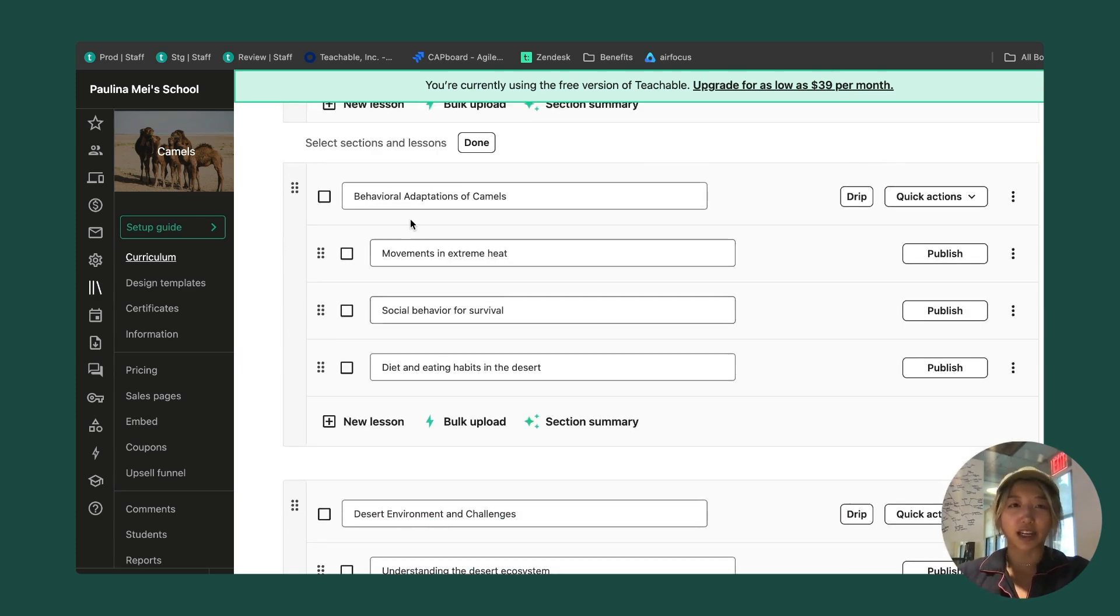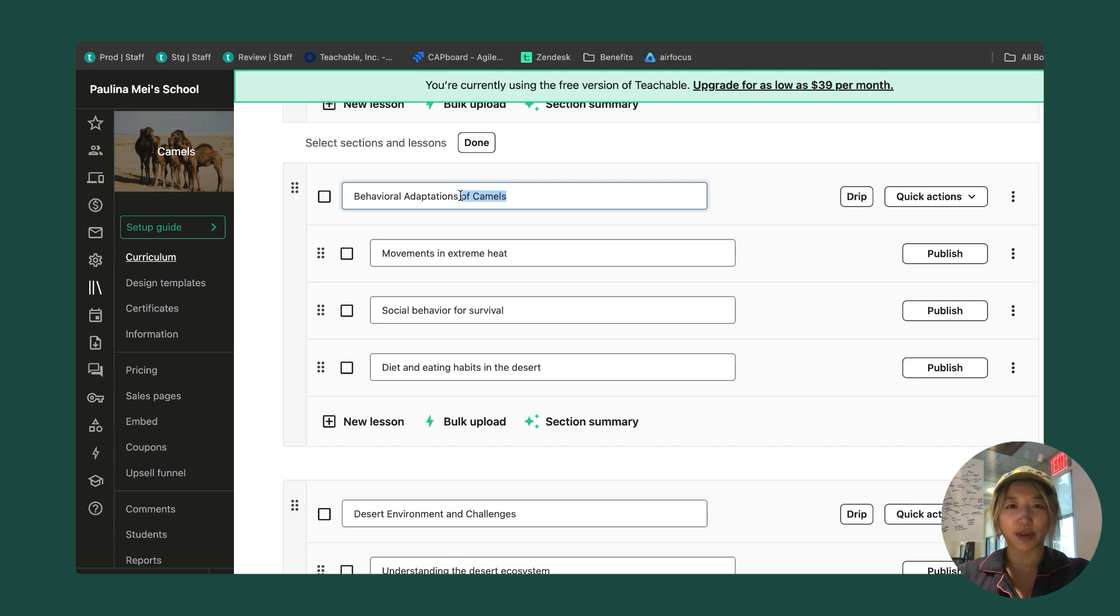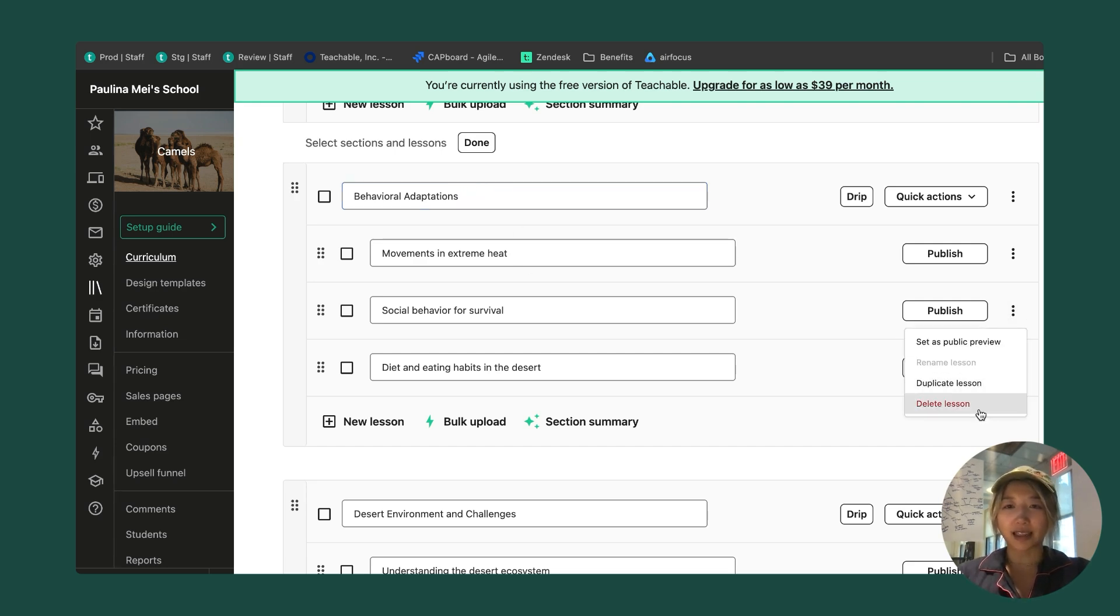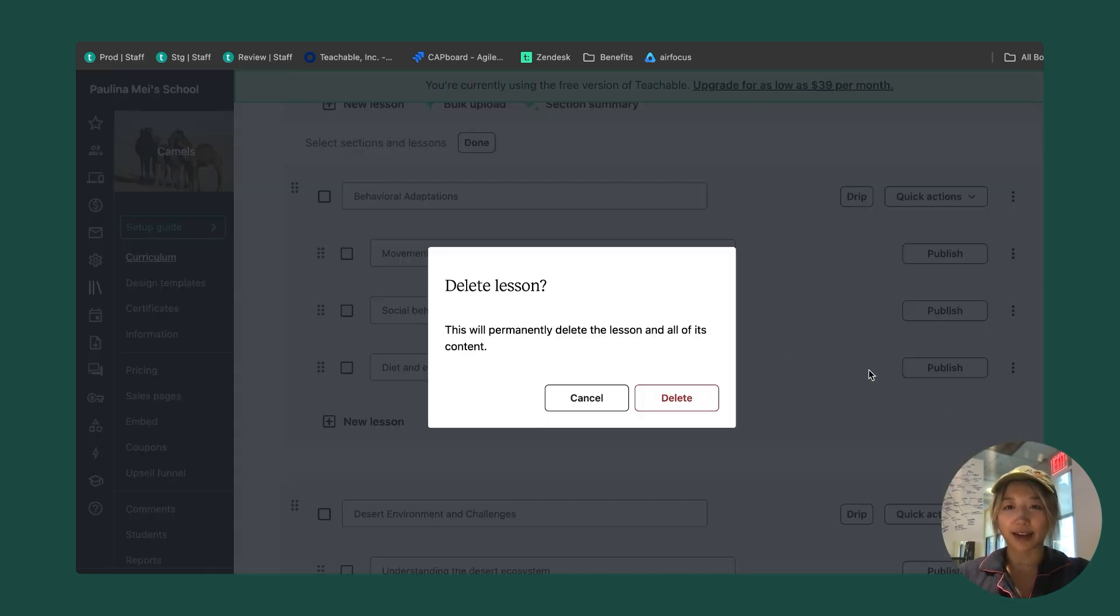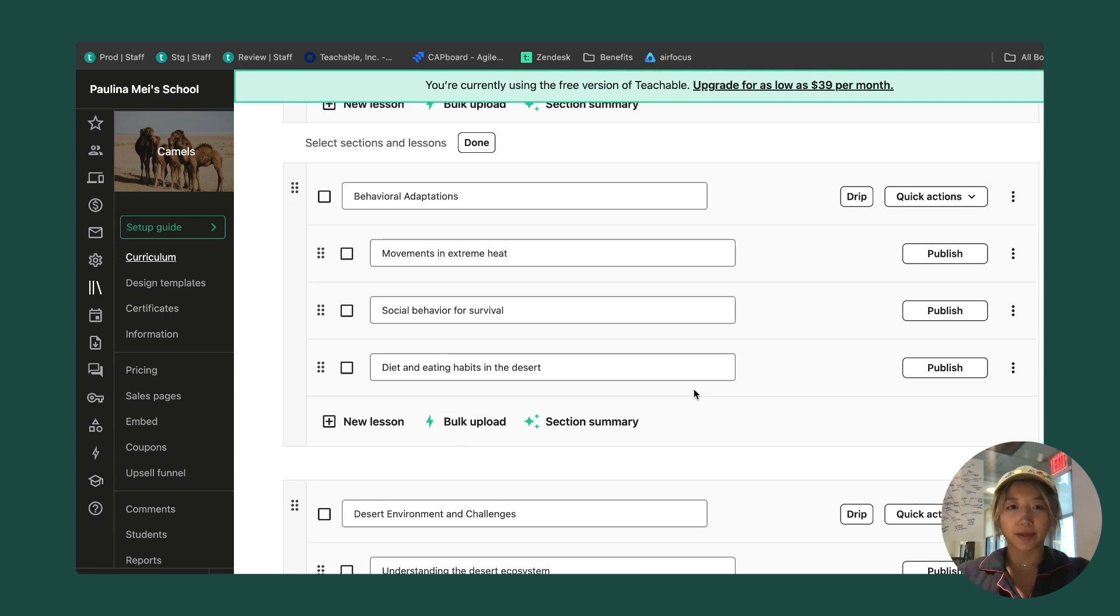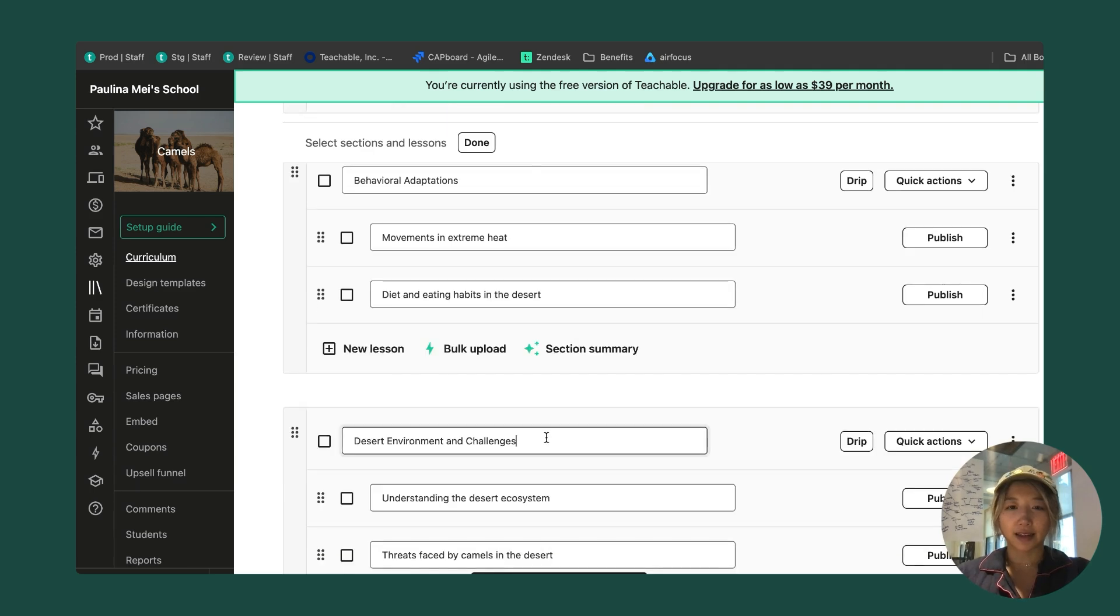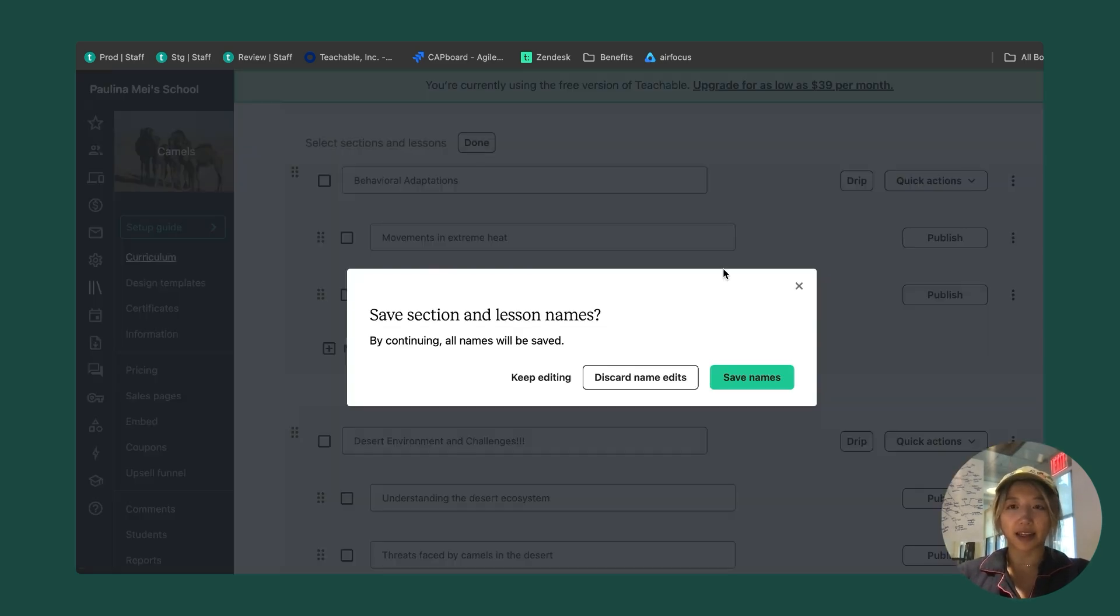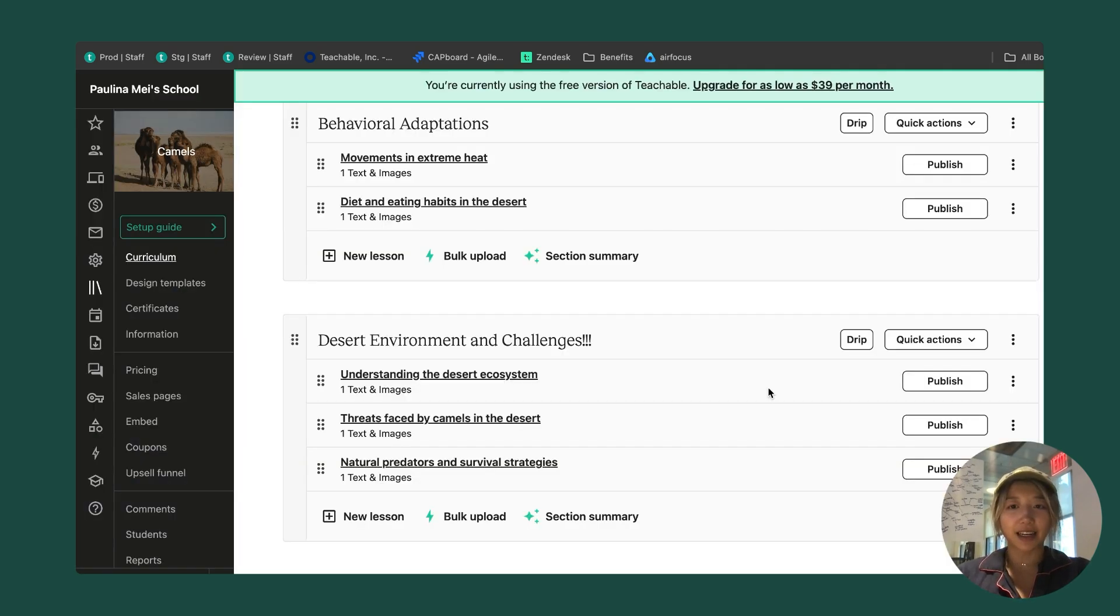Maybe I actually changed my mind. I actually like this, but I just want to get rid of the of camels and I want to delete this social behavior for survival. I can update a couple more things and then I click done. It's going to ask me if I want to confirm everything and I can.